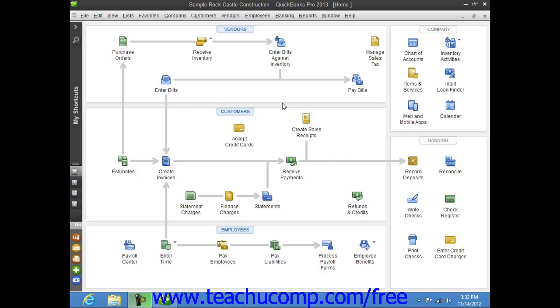You keep information about the companies and people from whom you purchase goods or services in the Vendors tab within the Vendor Center. In QuickBooks, you keep parts supply vendors, utility companies and subcontractors and more within this list.